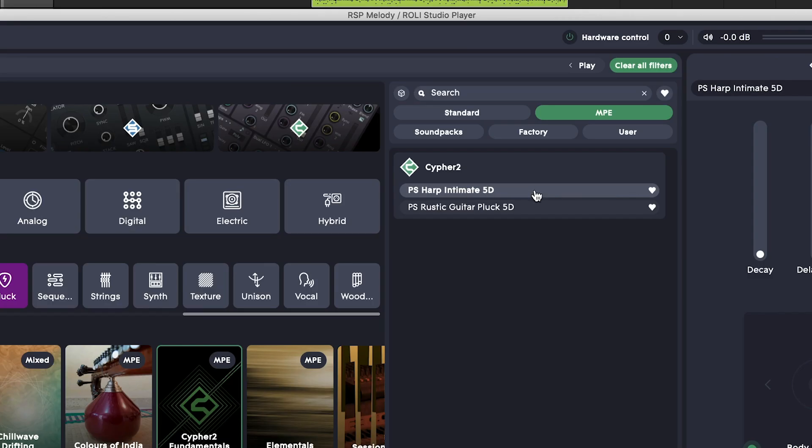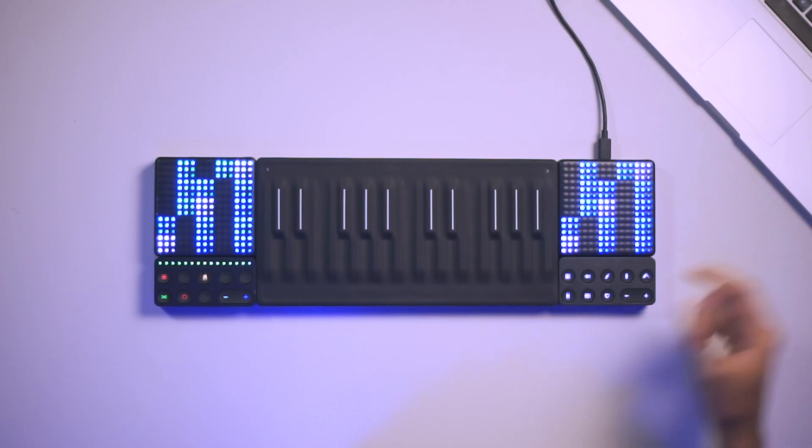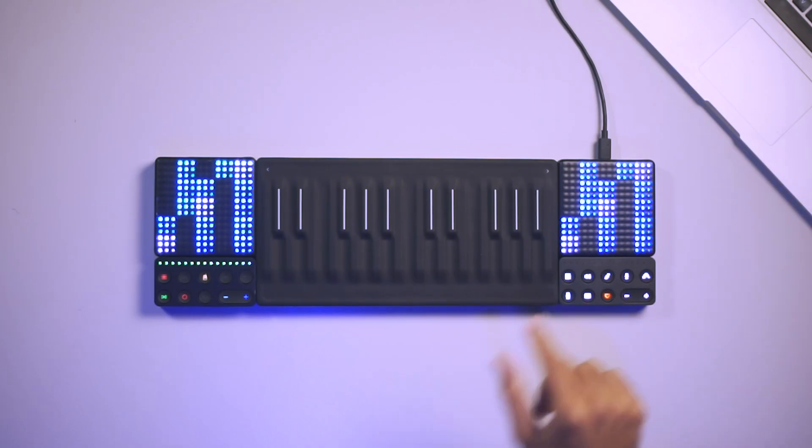Nice. Alright, I like that one so I'm going to save it to my favorites with the heart icon or I can do it directly on the live block.